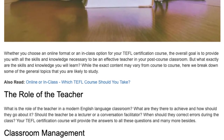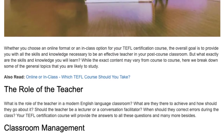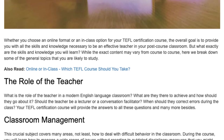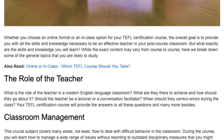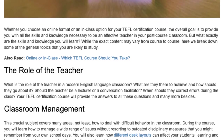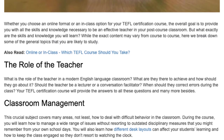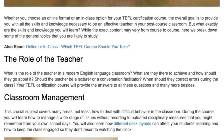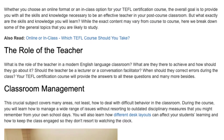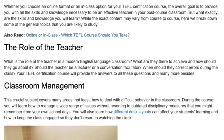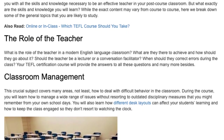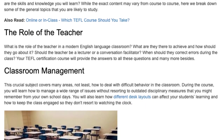The Role of the Teacher – What is the role of the teacher in a modern English language classroom? What are they there to achieve and how should they go about it? Should the teacher be a lecturer or a conversation facilitator? When should they correct errors during the class? Your TEFL certification course will provide the answers to all these questions and many more besides.